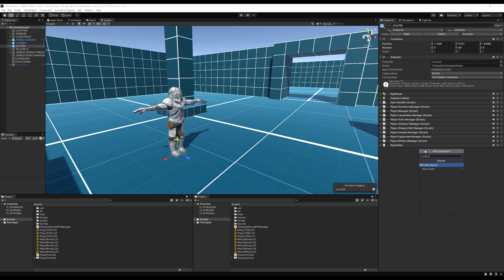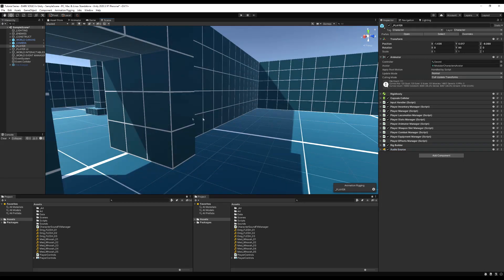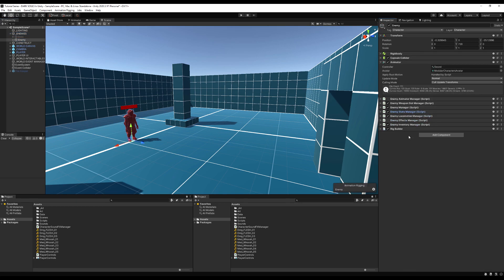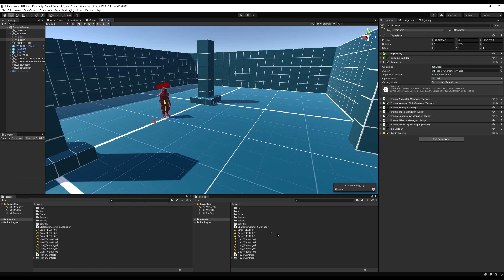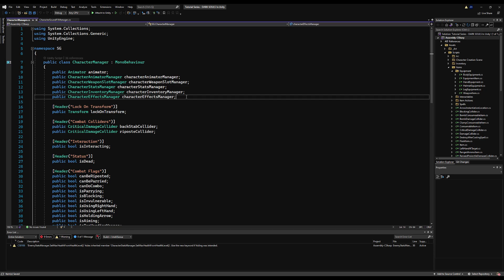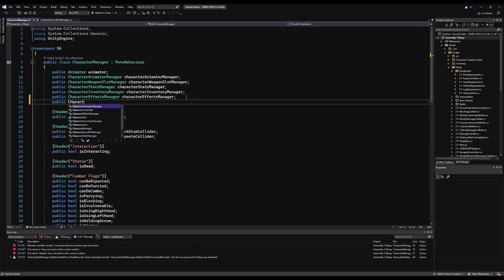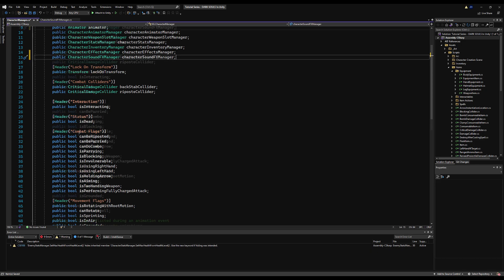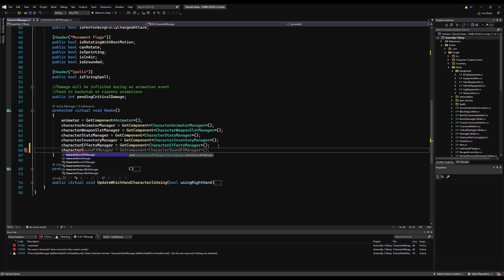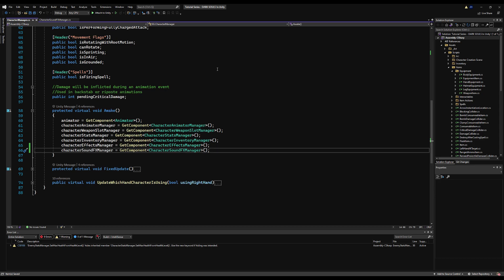Now I'm going to go to the player and add an AudioSource component, then go to my enemies and add an AudioSource component. Then you want to actually add the damage sound effects to your enemies and characters. Obviously if you have a player and then maybe a monster, the damage sound effects could sound very different. I'm going to go to the character manager first, open that up, and make a public CharacterSoundEffectsManager reference and get it on Awake with GetComponent CharacterSoundEffectsManager. Since our player manager and enemy manager derive from this class, they will also get this on Awake.